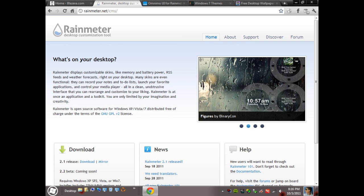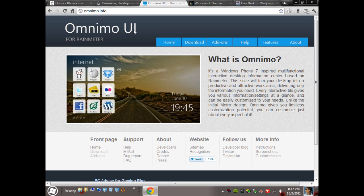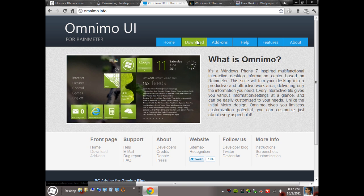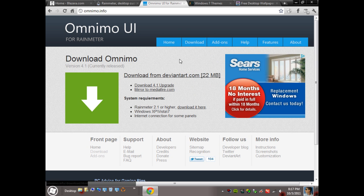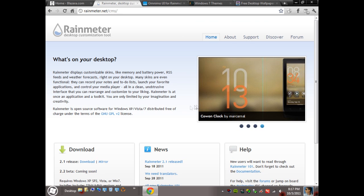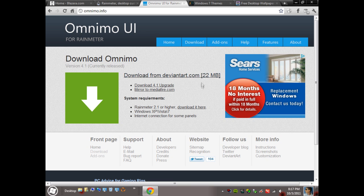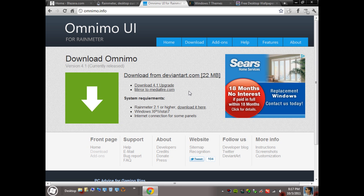And you can come over here to omnimo.info and head over to the downloads page here. It'll explain how you need Rainmeter and they'll have a link there. But it's nice to see what Rainmeter can do besides just the Omnimo. So go ahead and download this and once you have this installed you can customize it to how you like.